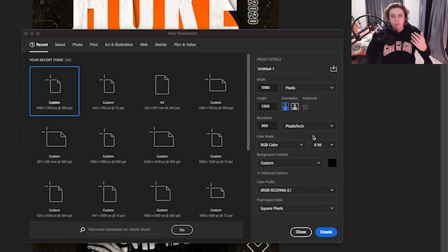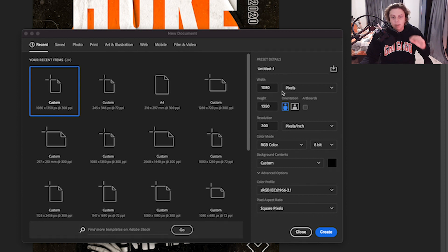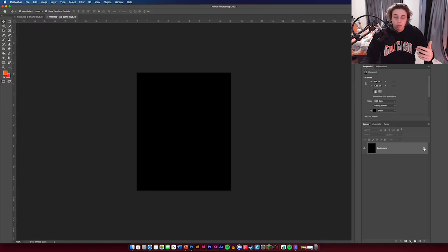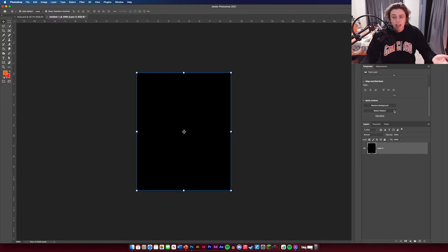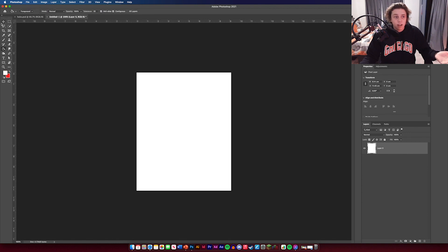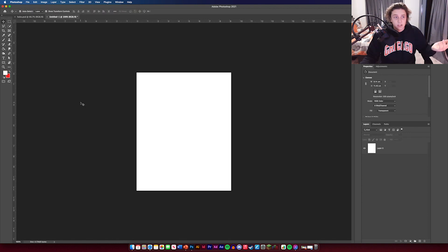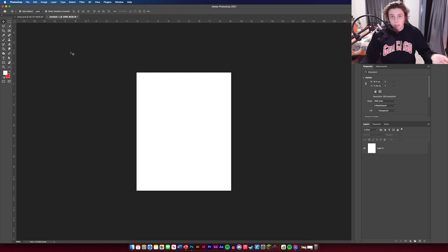The first thing we're going to need to do is make our background layer. It's going to be 1080 by 1350 pixels in portrait orientation. Click create and we've got our background layer. This can be any color you want — I'm just going to leave mine as a standard white, and then we're going to drop our first texture in.